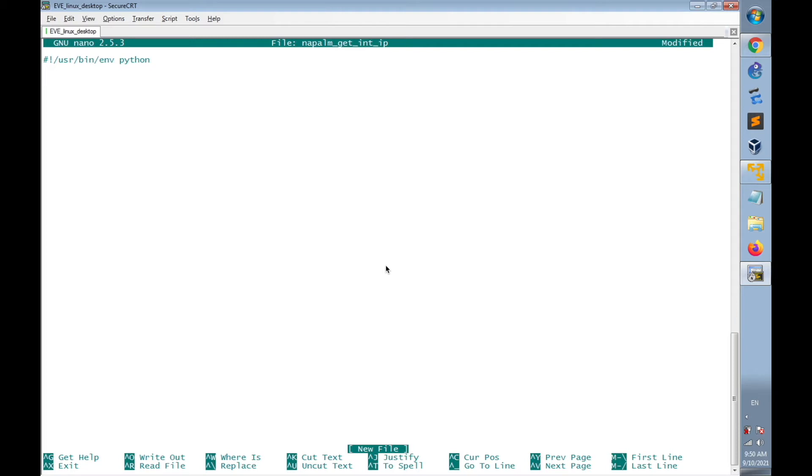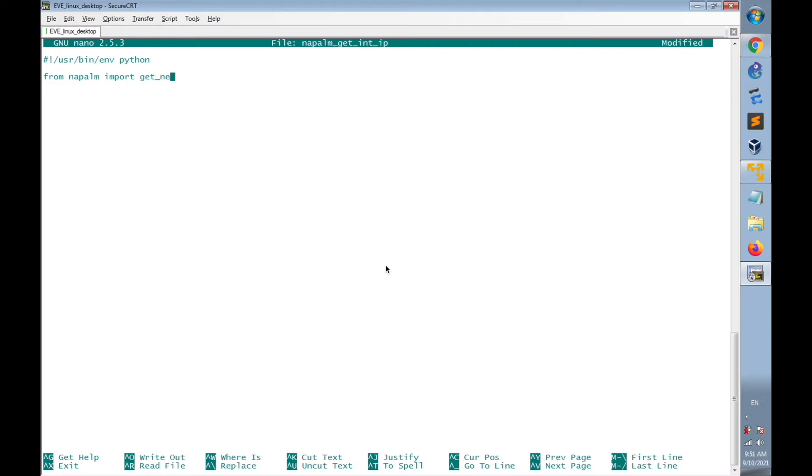Then I will import get_network_driver of Napalm, from napalm import get_network_driver.